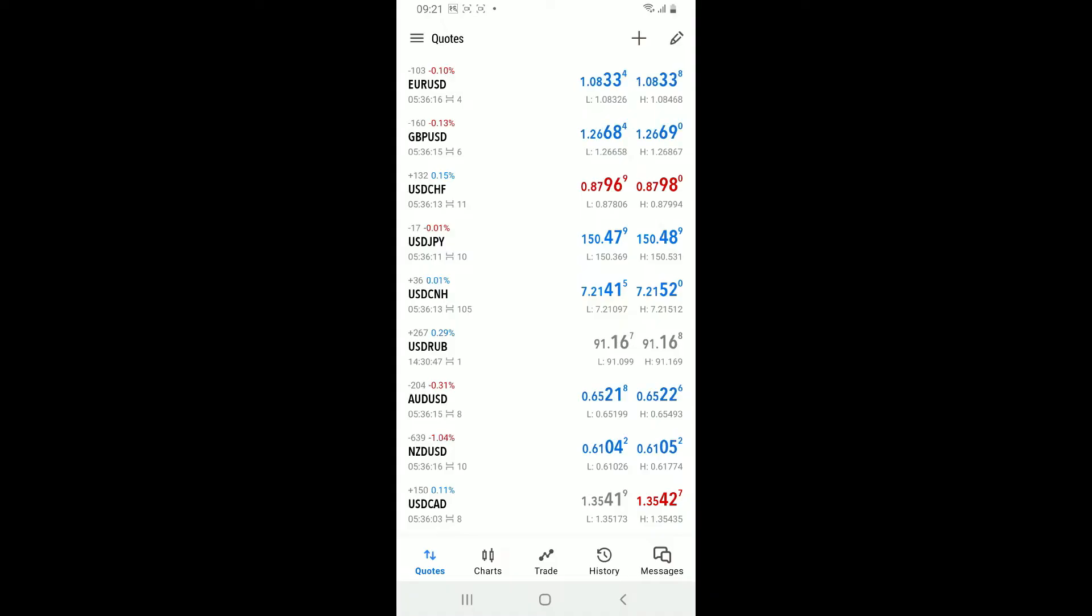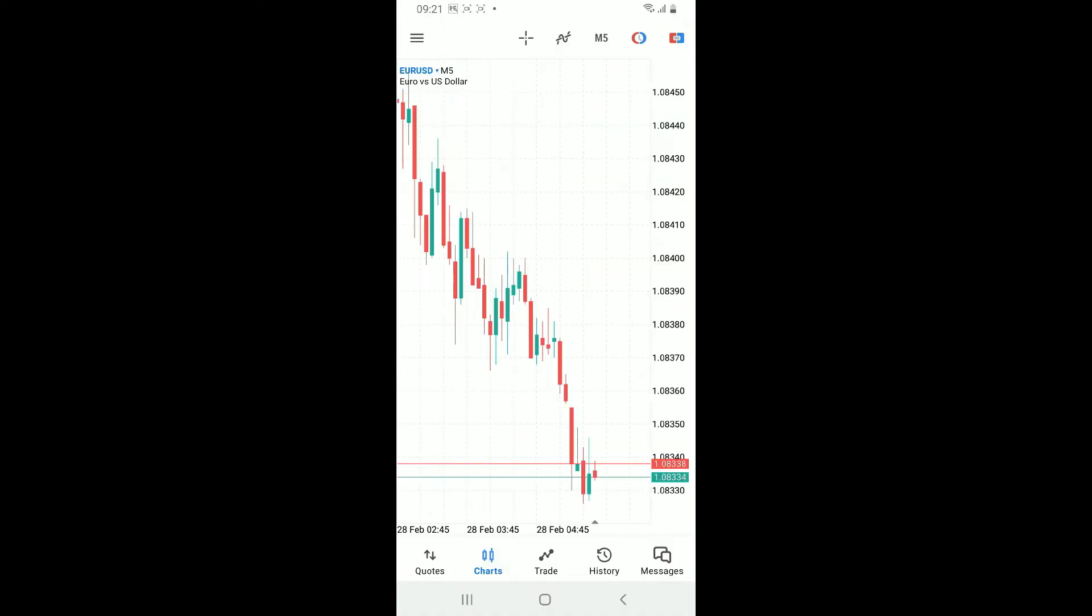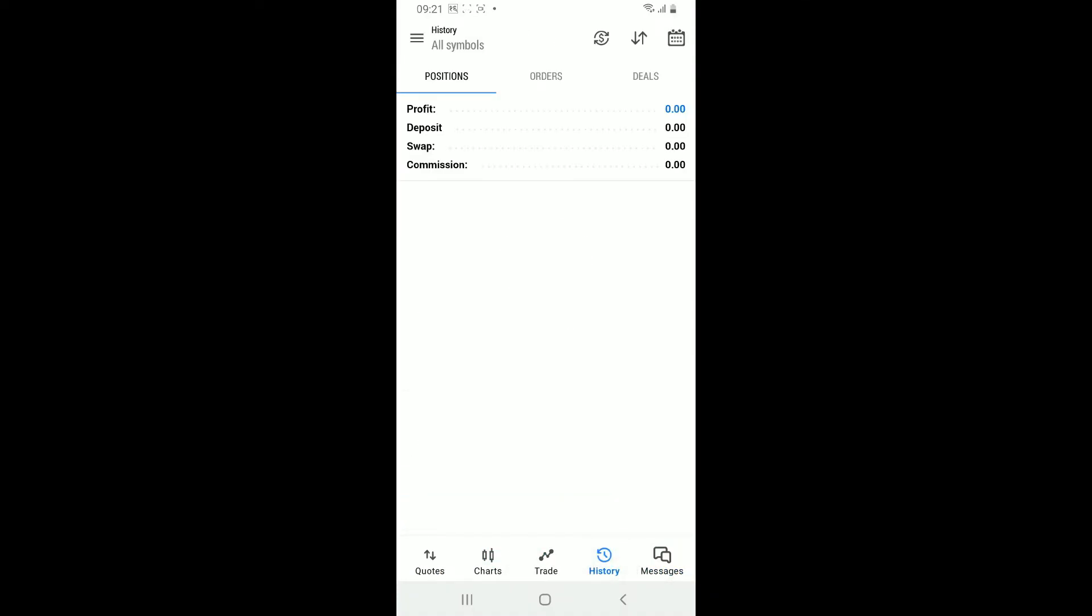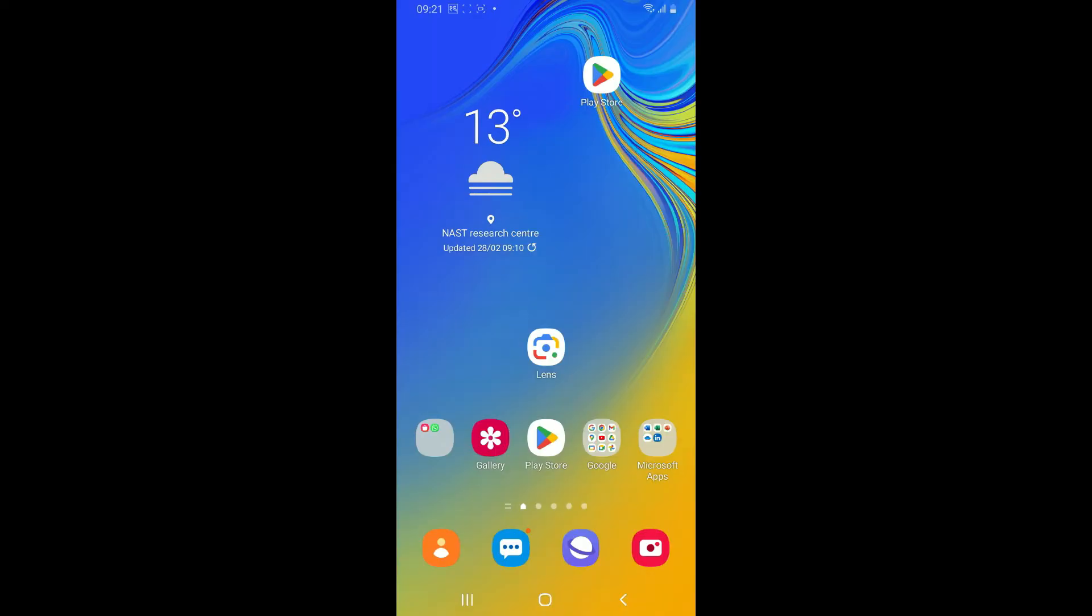So that's how you can easily log into MetaTrader 5 using your Android device.